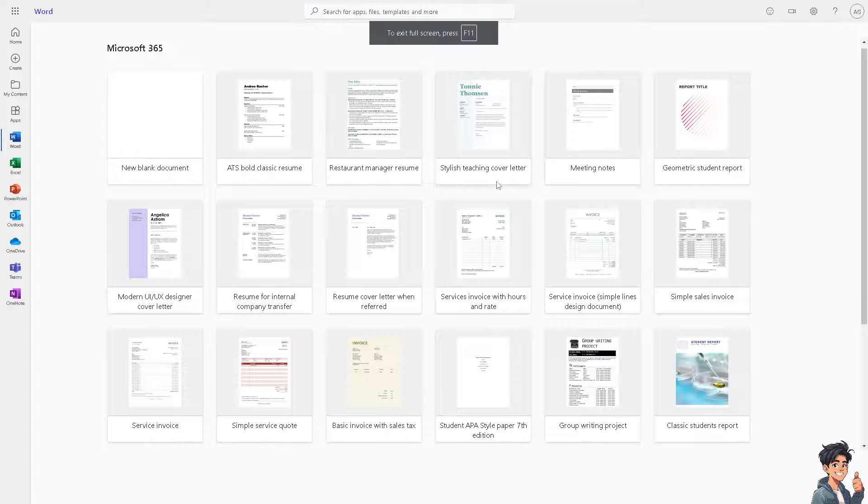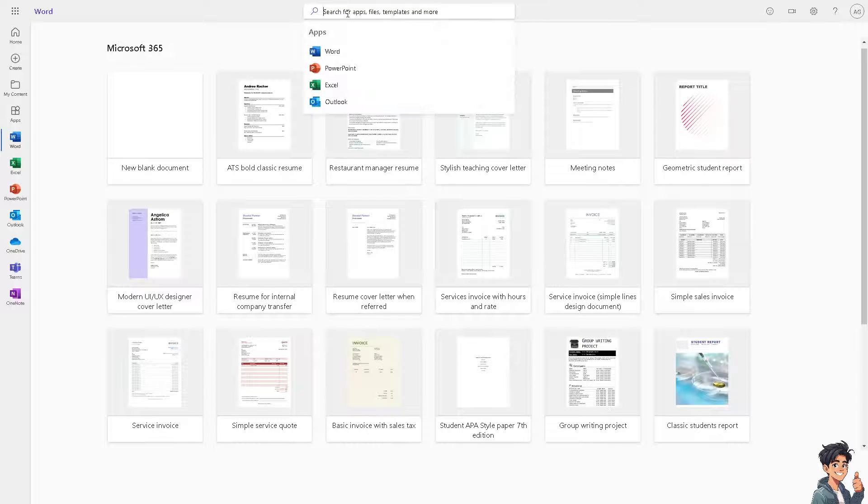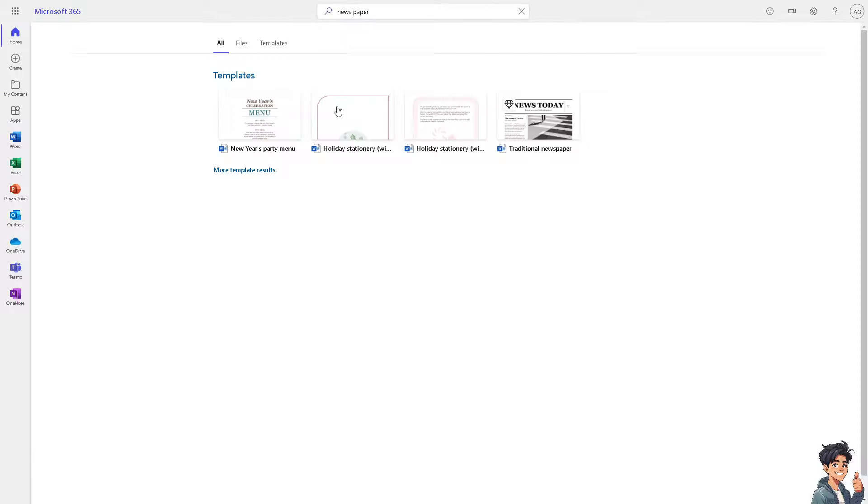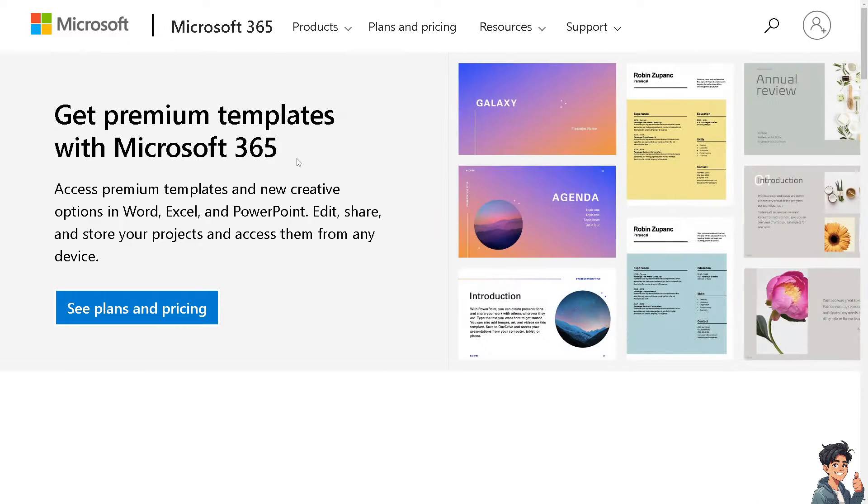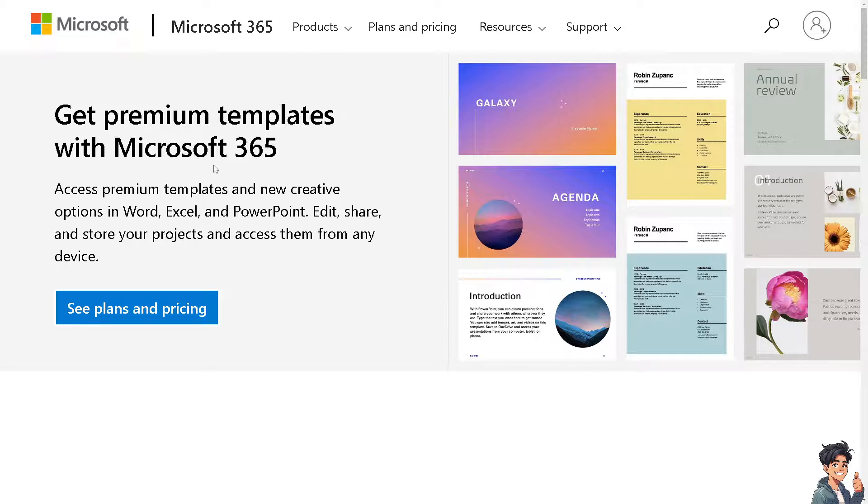You will be directed to this specific page. All I have to do is type in newspaper, hit enter, and these are going to be the templates for the traditional newspaper. You need to see the plans and pricing to get the premium templates with Microsoft 365.